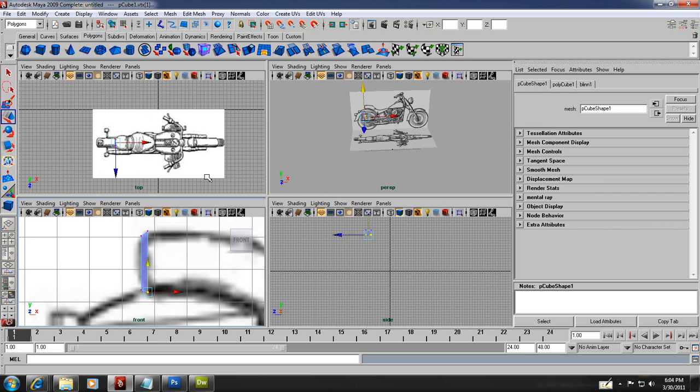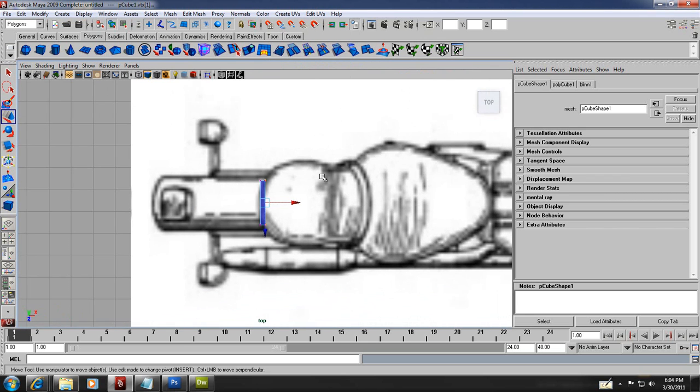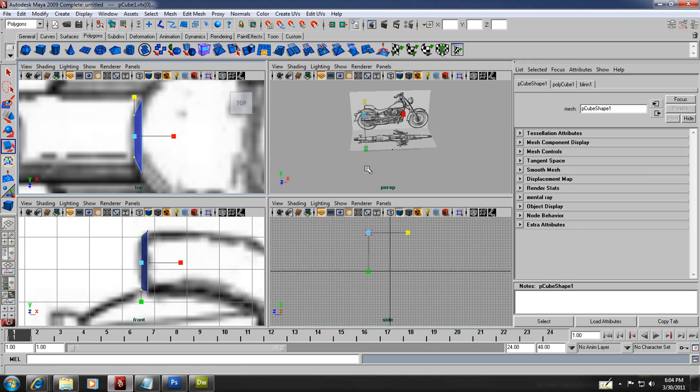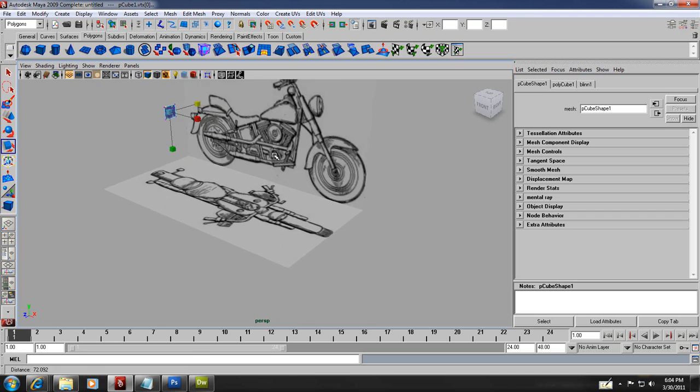Everything that is animated needs to be different objects. Now I'm going to go to top view right here and do the same thing — I select all the top and bottom ones and replace them. You can use the scaling tool, the moving tool, or the rotating tool.